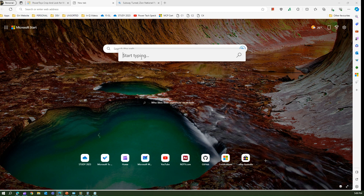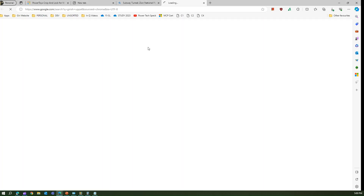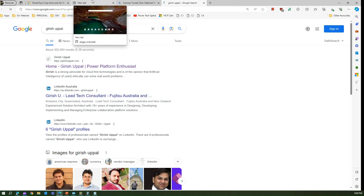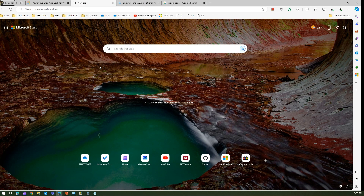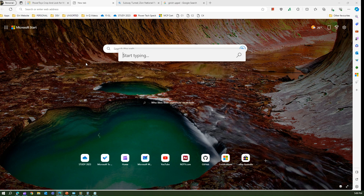If you want to do a web search you use double question mark (??) and then type something. The moment you press Enter it will take you to that search on the web. So double question mark is for web search.